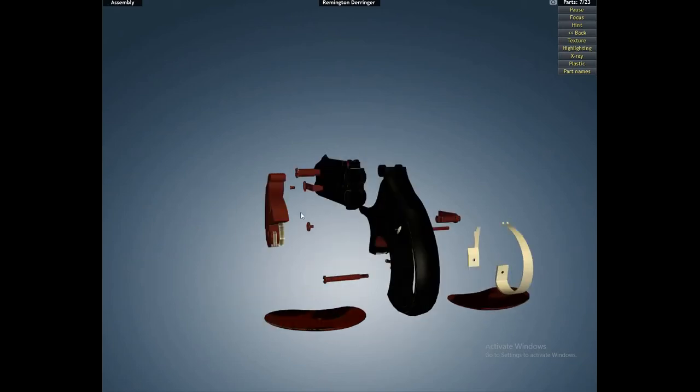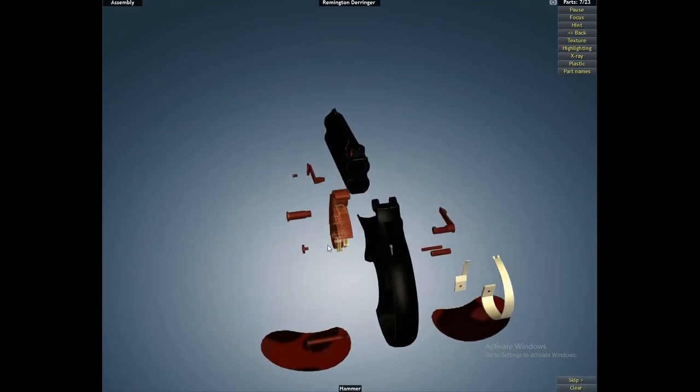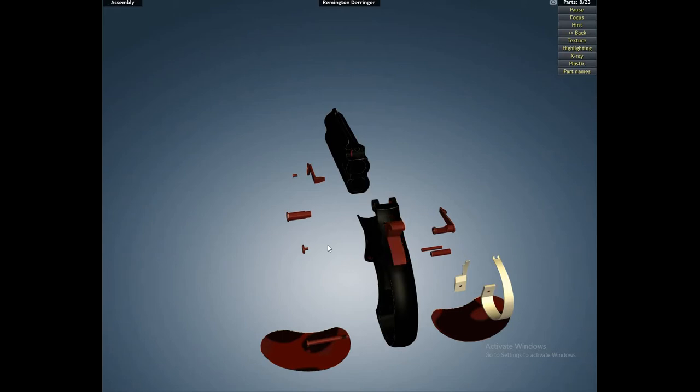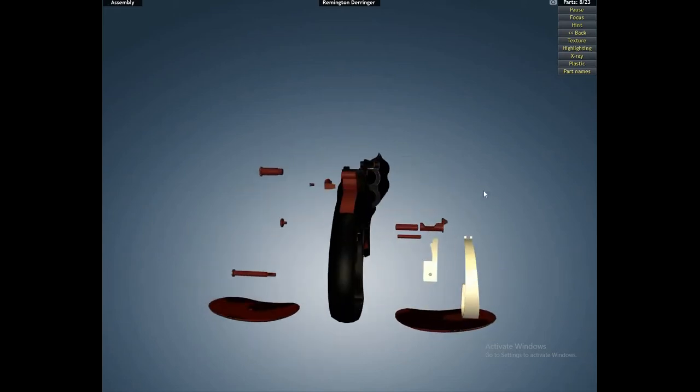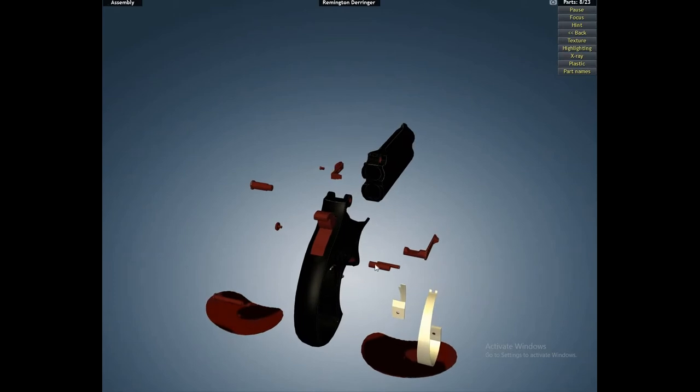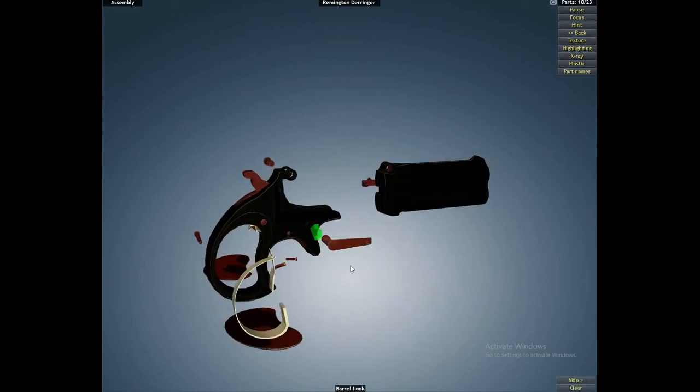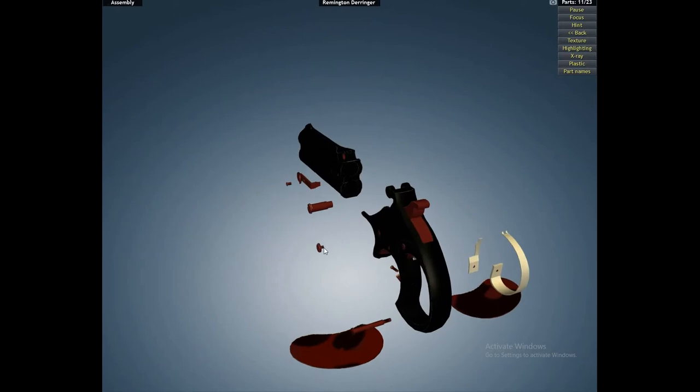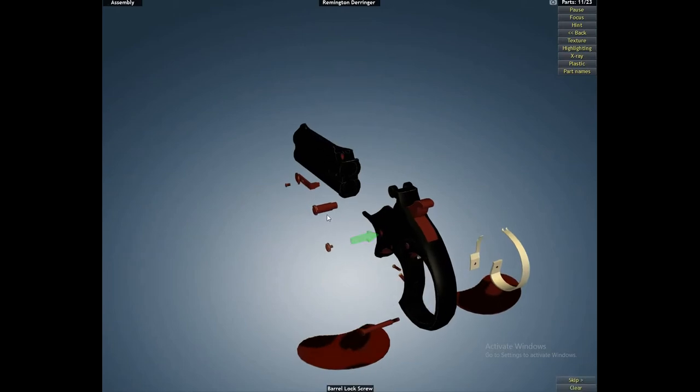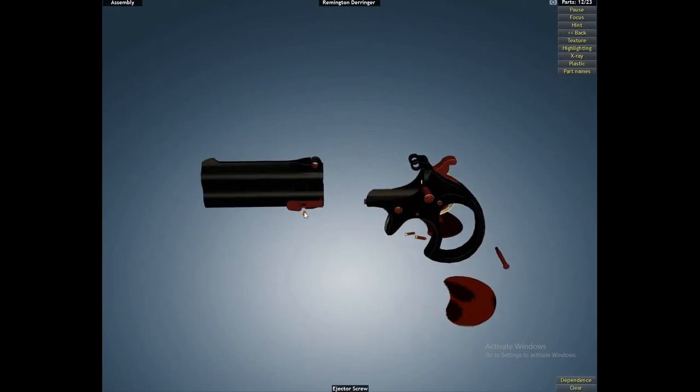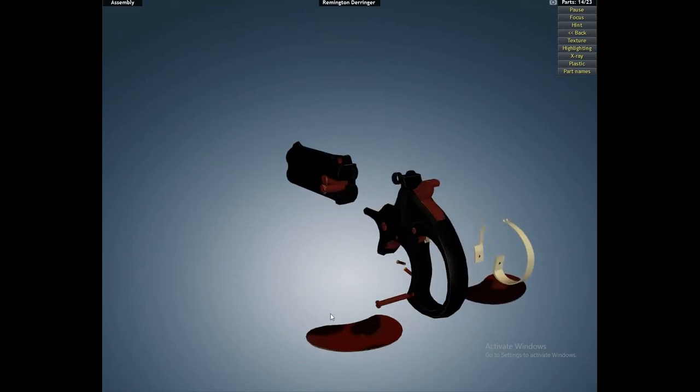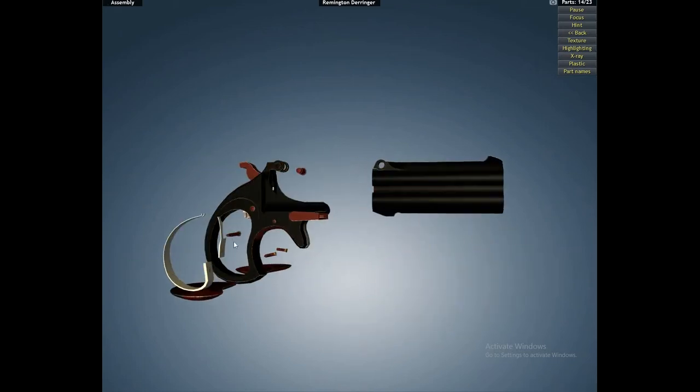But as you progress, it gives you challenges. Like if you click one wrong piece, you lose or something like that. Basically it's forcing you to remember how to take this thing apart and how to put it back together. Quite crazy.